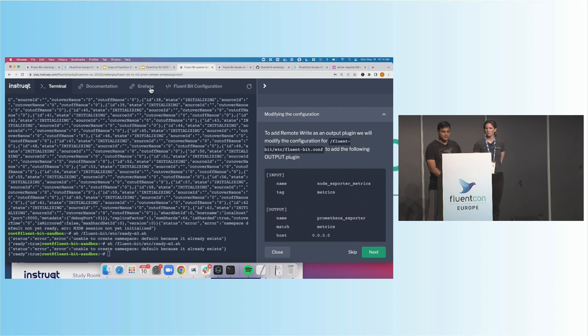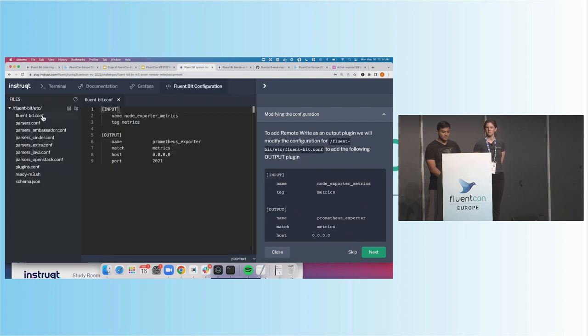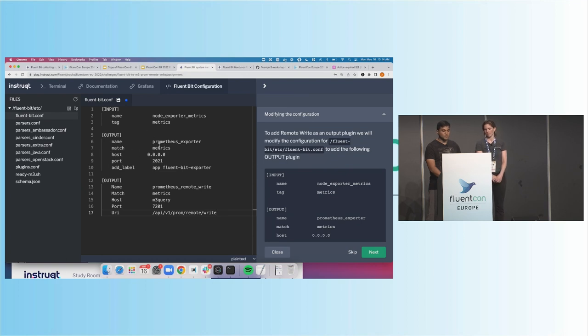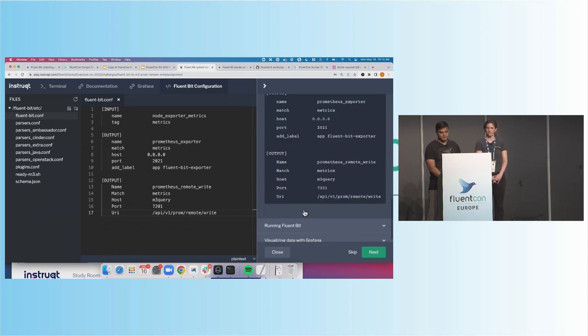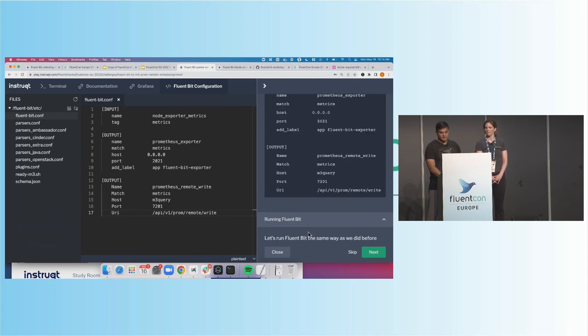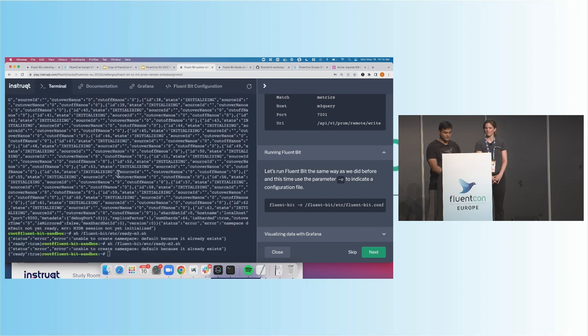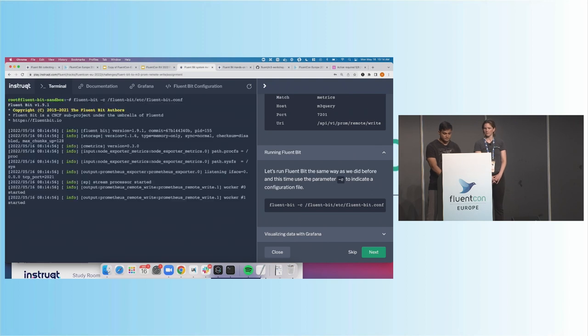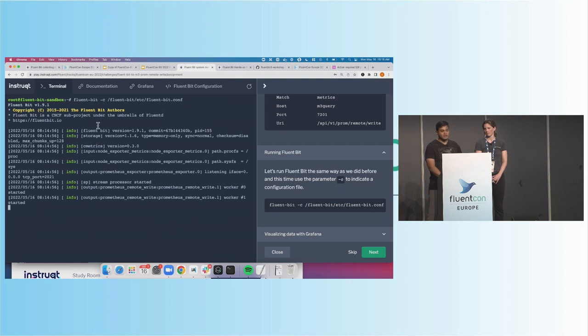So I'm going to go ahead and copy this. And what I'll go ahead and do is we'll switch into configuration. We'll switch into fluentbit.conf. You can see this is the file we just modified in the last challenge. I'll add the new output. So this time now we are both exposing metrics over 2021, and we are sending this via RemoteWrite to M3. I'll go ahead and click Save. And this time I will go ahead and also run FluentBit. Now with this new configuration, let me clear the terminal here. And it's running. So it's now sending data over to M3.